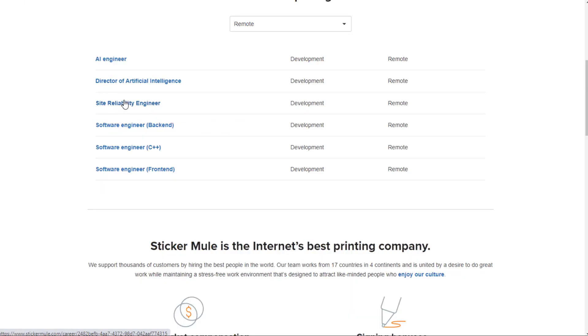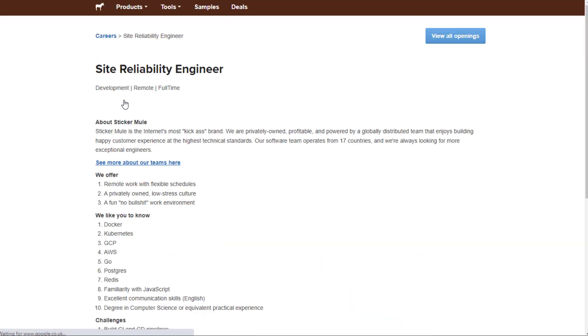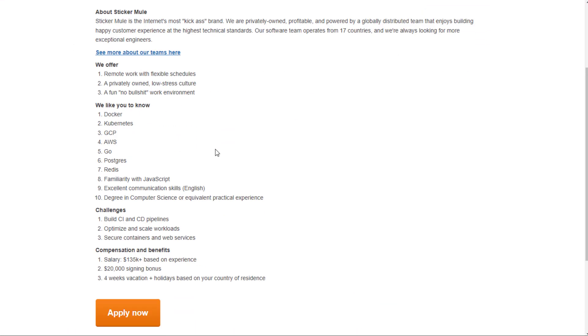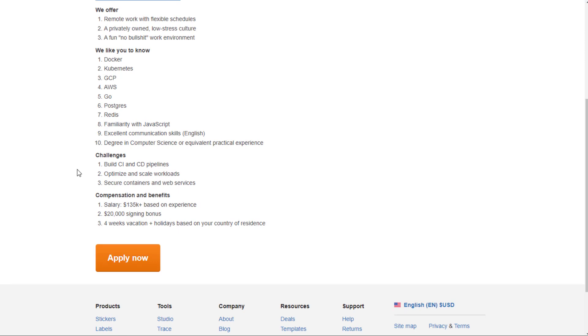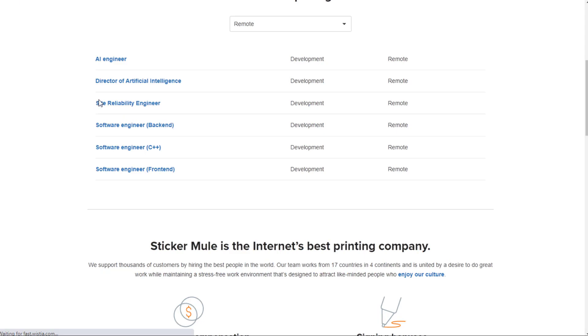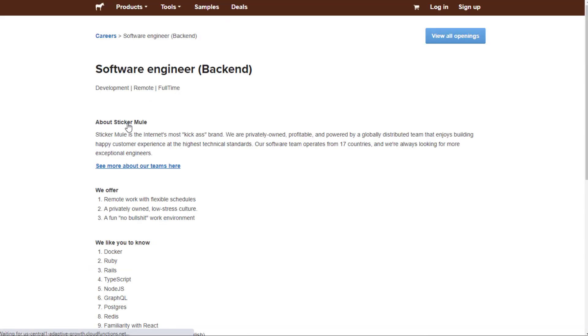You have a site reliability engineer. This one, they want you to know things like Docker, Kubernetes, GCP, AWS, Go, and a few other things. You'll build CI and CD pipelines, optimizing scale workloads, and secure containers and web services. Pretty much the same pay and signing bonus as most of the other development or engineer jobs that you'll find here.